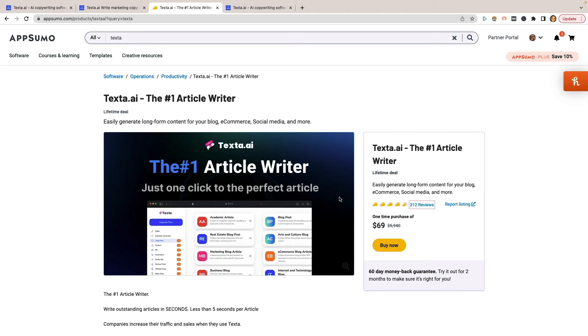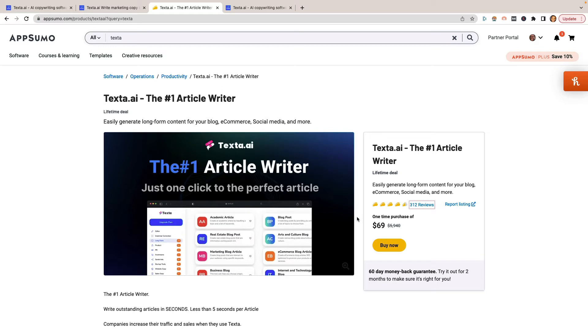In this video, I'm going to be reviewing Texta.ai. I know it seems like these AI content writing tools and assistants are popping up every three seconds nowadays, and how are you supposed to know which ones are great. That's why I buy them so I can show you and you can make the decision on your own. Spoiler alert: Texta.ai is a good one. It's probably not my preferred one, but it's decent for what it does. Let's go ahead and jump right in.